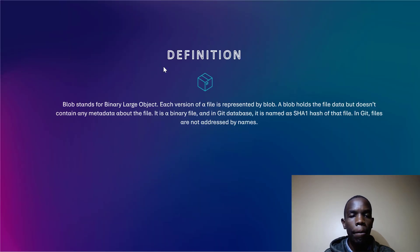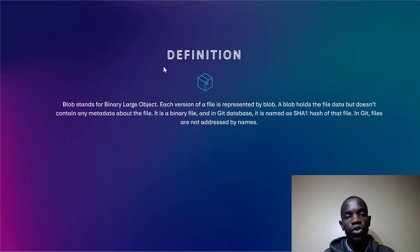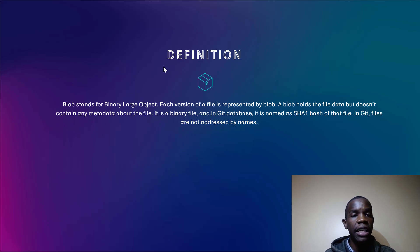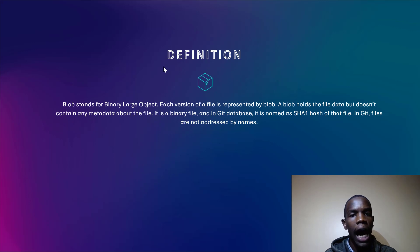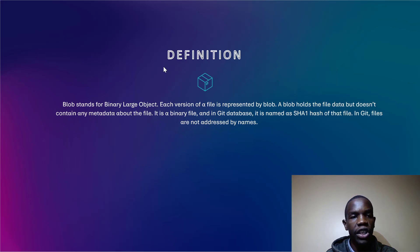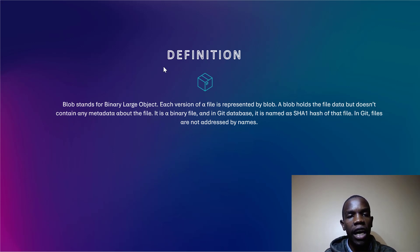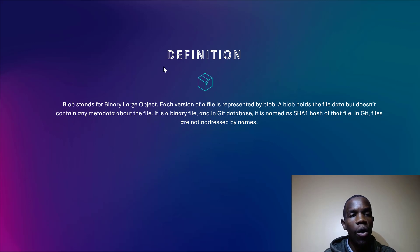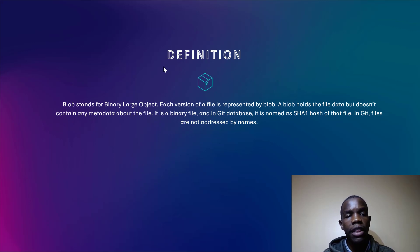Each version of a file is represented by blob in Git, and blobs are simply files which have content but they do not have metadata. So that is how Git stores its files.